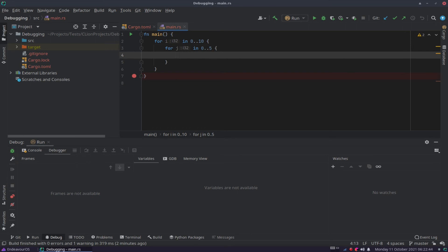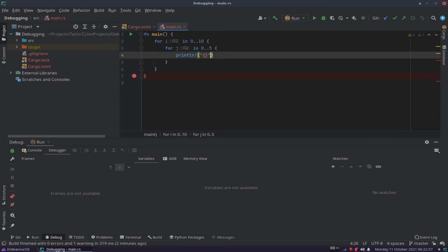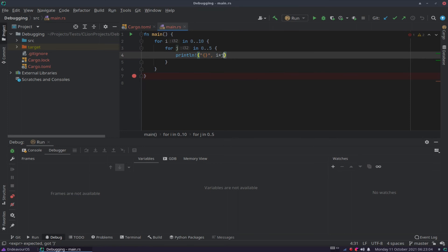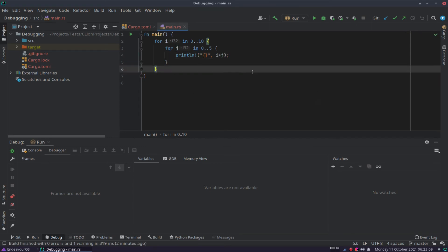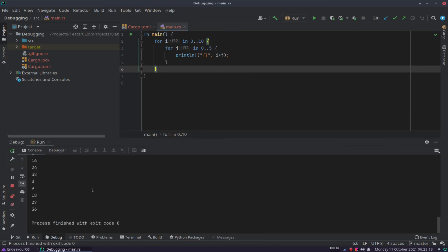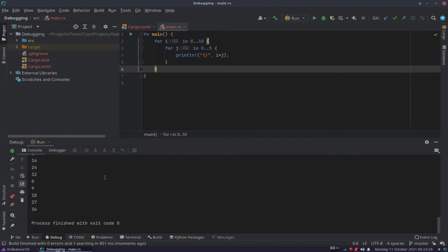And now what we want to do is we want to print out the product of I and J. So I times J, in other words. So if we say print line, and we just say I times J. So what's going to happen now, let's just move the break point here. If I shift F9 on this now, so what it's gone and done is it's run through each one of these loops, the outer loop. Well, first it does 5 of the inner loop and then 10 of the outer loop. And so it continues all the way through to the end.